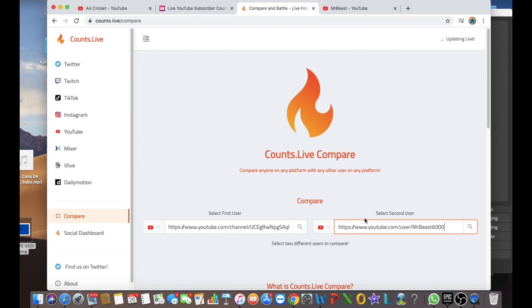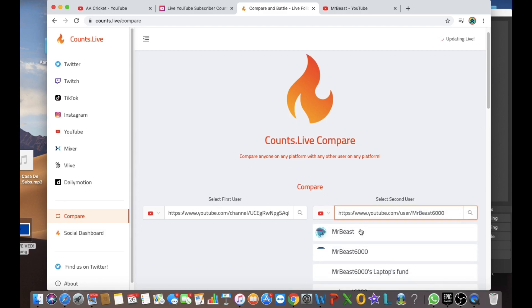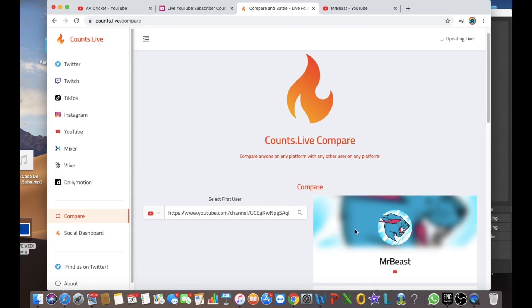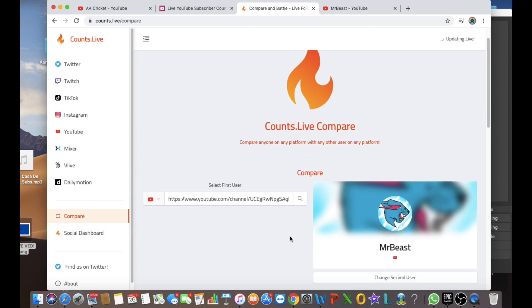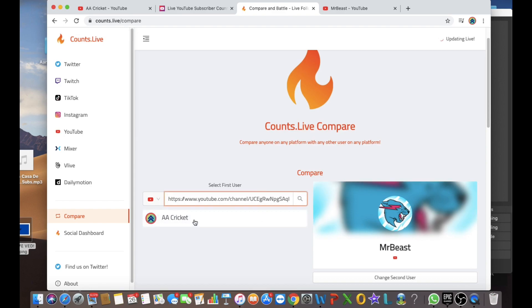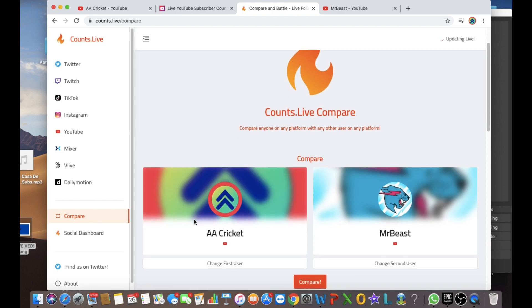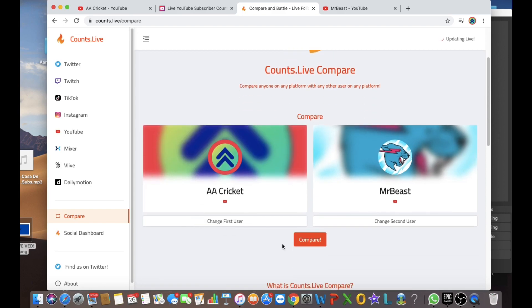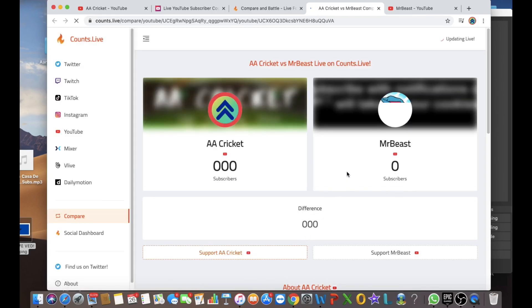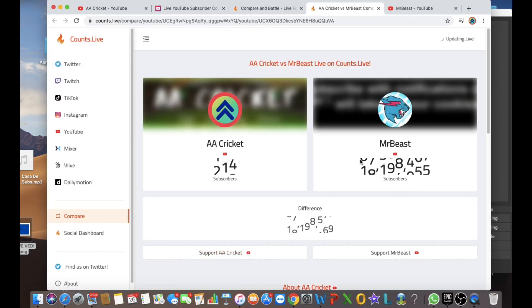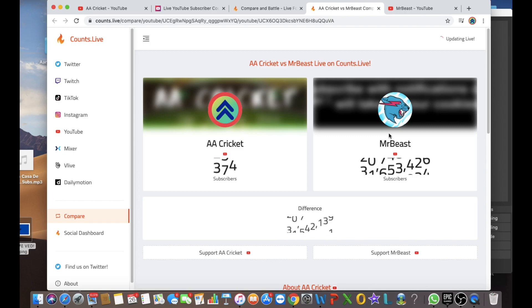Then you command V it and yeah, command C and then command V. Search Mr. Beast. Oops, I forgot to search my channel here. And yeah, it should come. Now, here's the sub difference and the sub war.